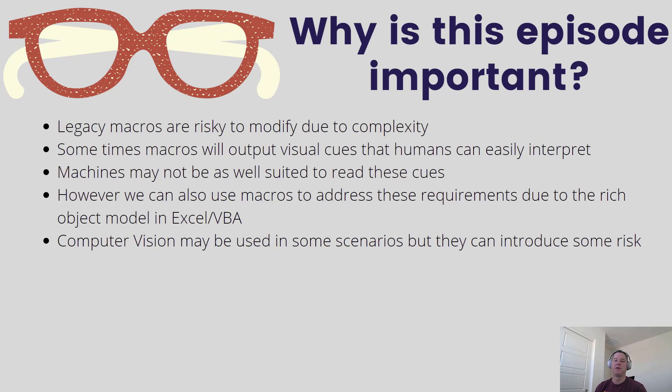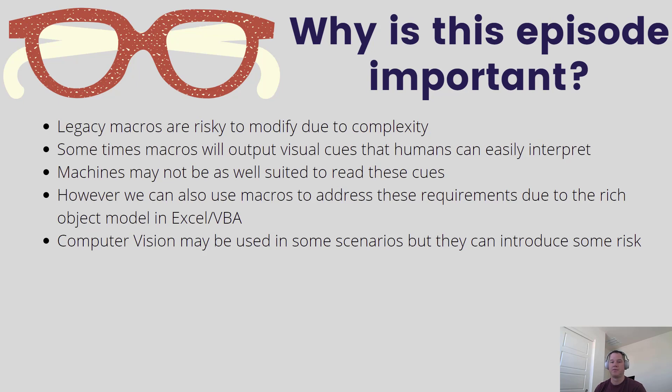Now the other thing is computer vision may have been able to be used here. It's just one of those things where it's always a little hit and miss. And so for that reason using the macro is something that is going to be more predictable and is something that you can leverage quite easily inside of your application if you use this approach.